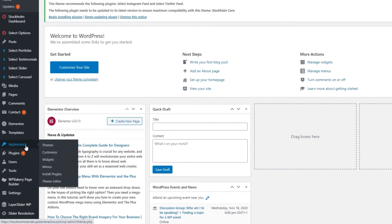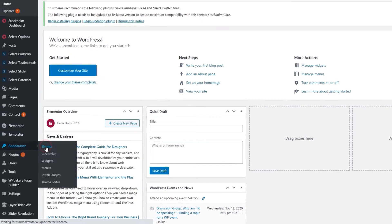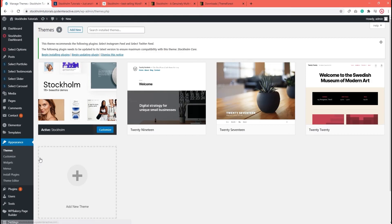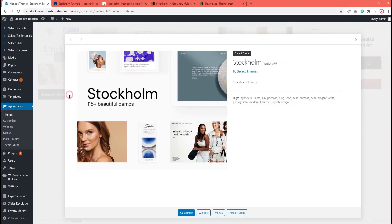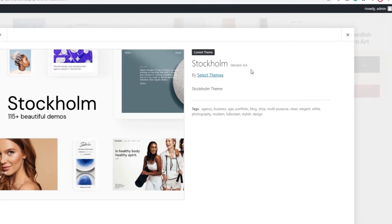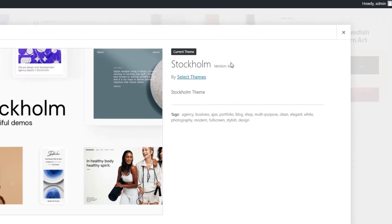I'll do that by going to Appearance, Themes and then opening Theme Details for Stockholm. Yes, there it is. I can see my site is now running Stockholm version 6.6.